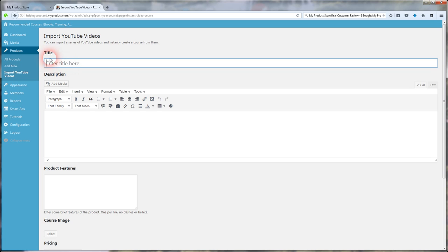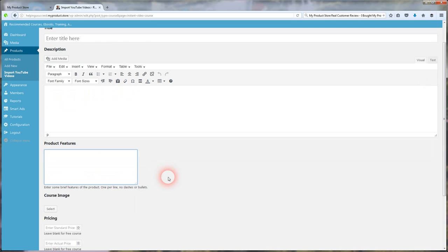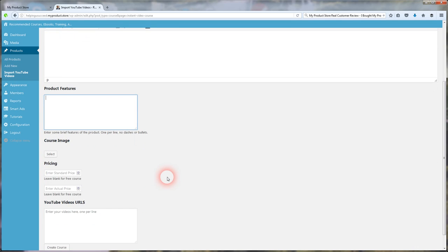So this is a really, really cool feature that I've never seen in any sales platform. So what you're going to do here is enter the title of your course, description. I don't have to tell you how to do that. Enter your description, the product features of your course.